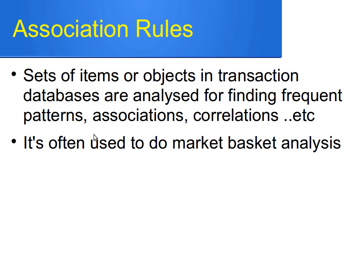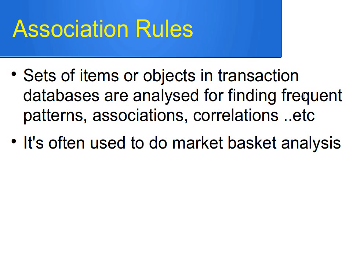Briefly, when you have sets of items or objects in transaction databases, these sets of items and objects are analyzed to find frequent patterns, associations, and correlations. This is often done by big supermarkets to do basket analysis.